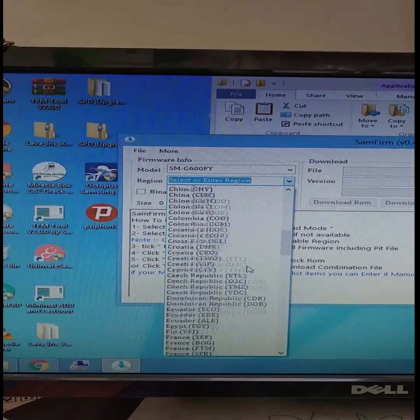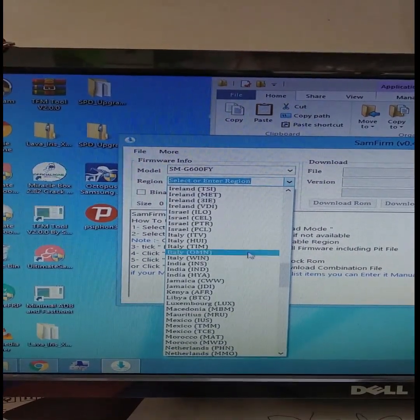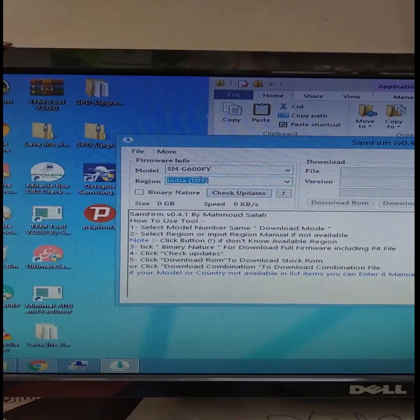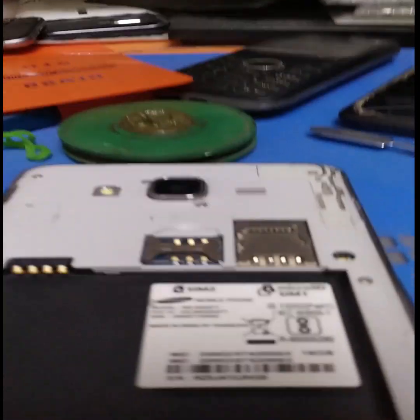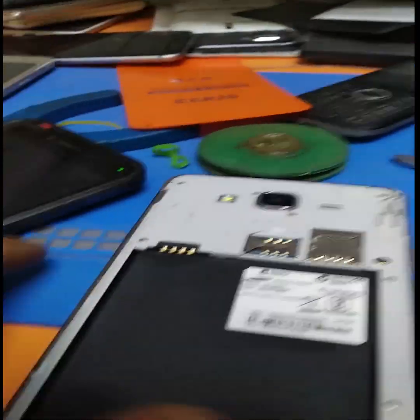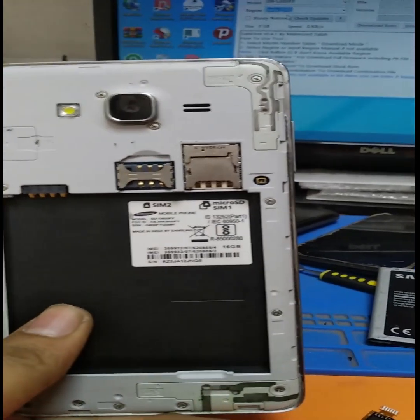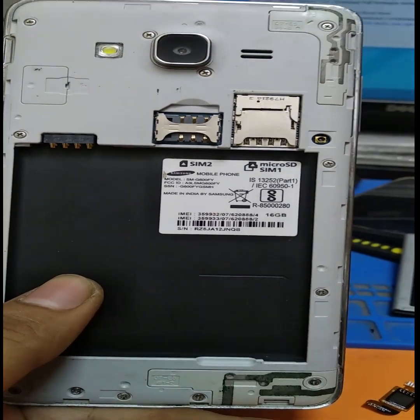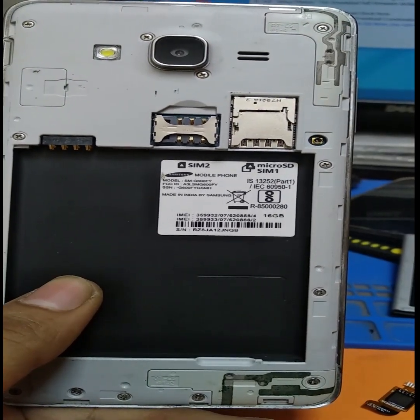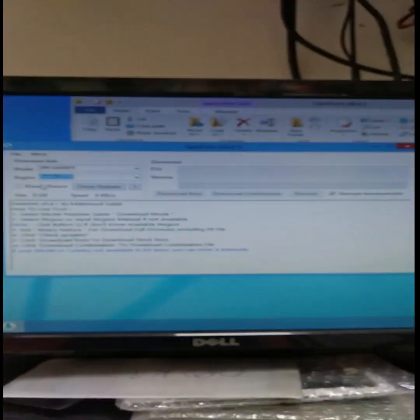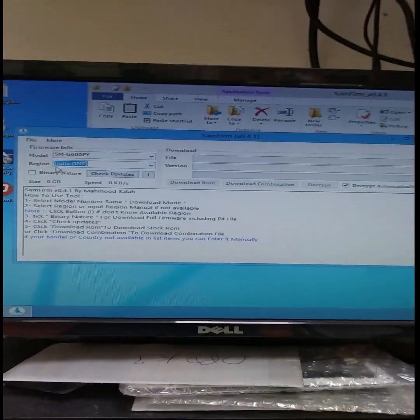Next is country selection. You can use the country codes. Check the model number and choose your country — for example, India. Select the correct number and select the old firmware line. Then select 'Check Update'.